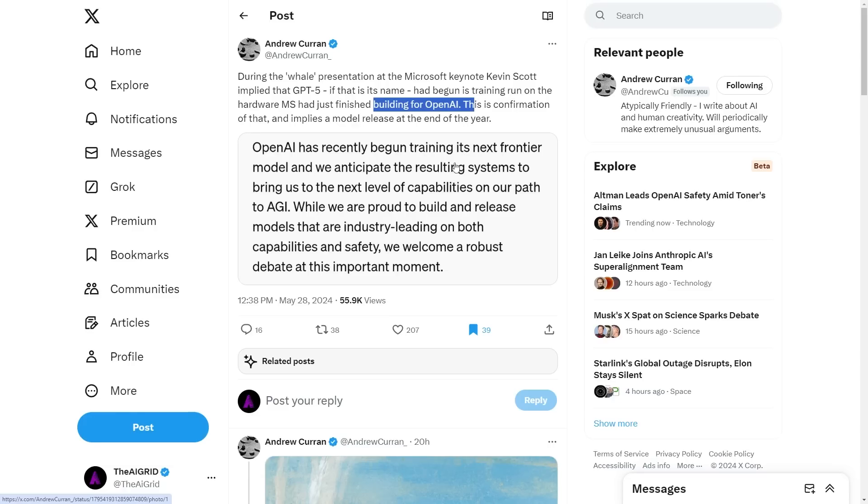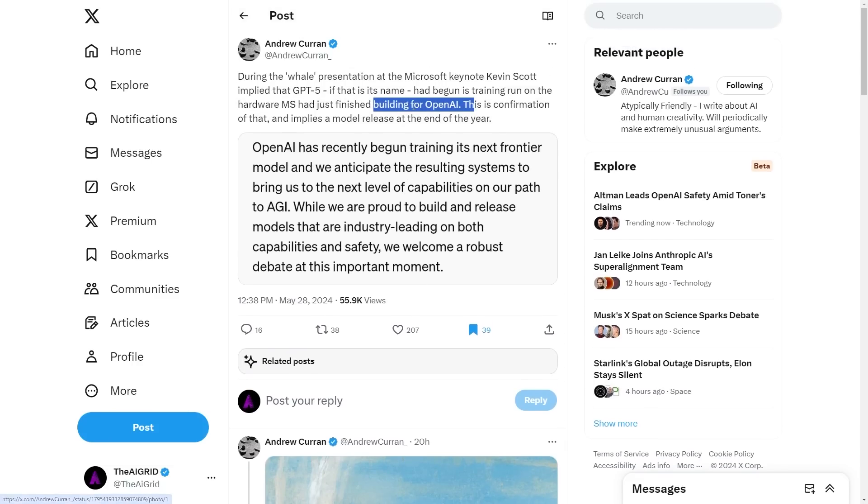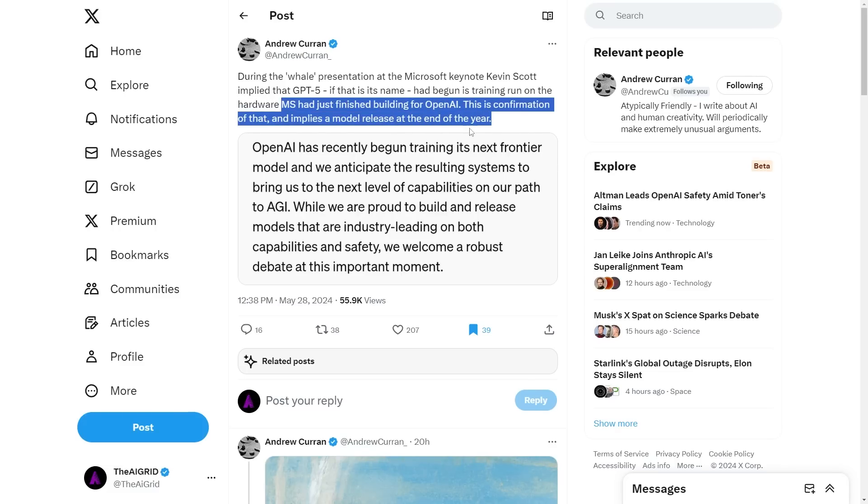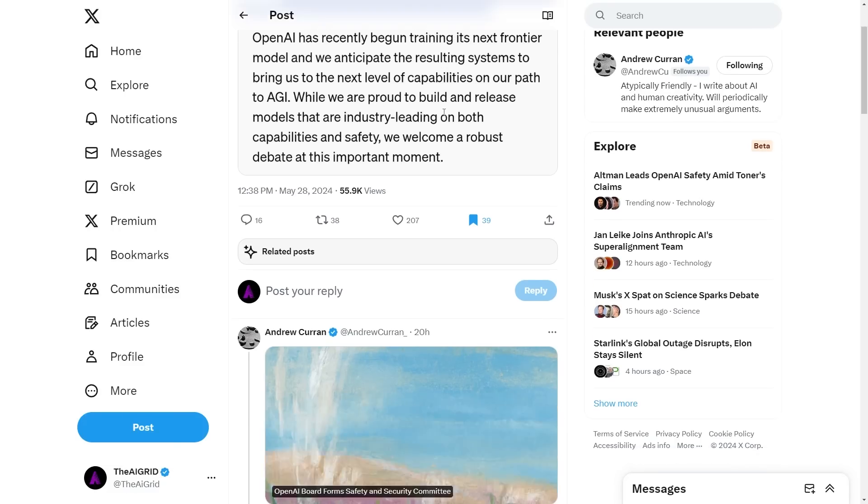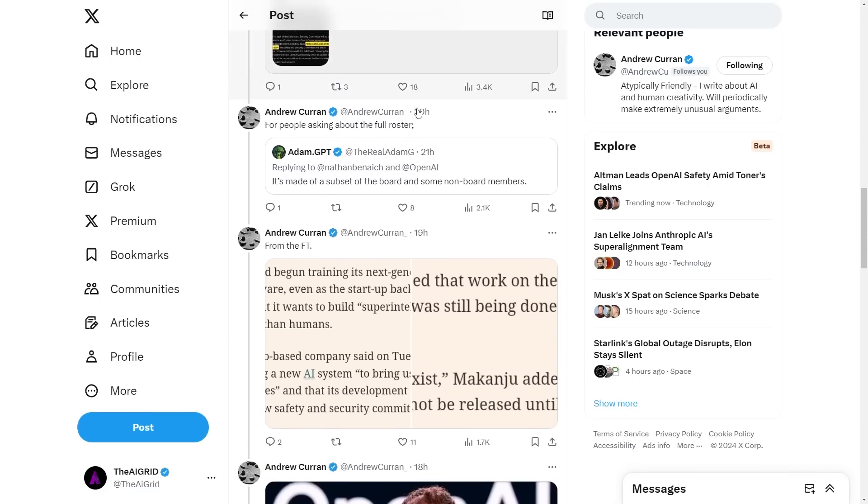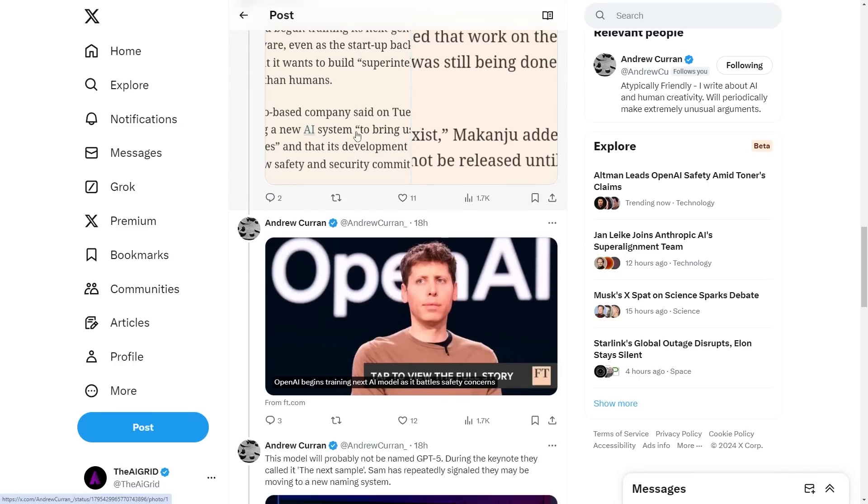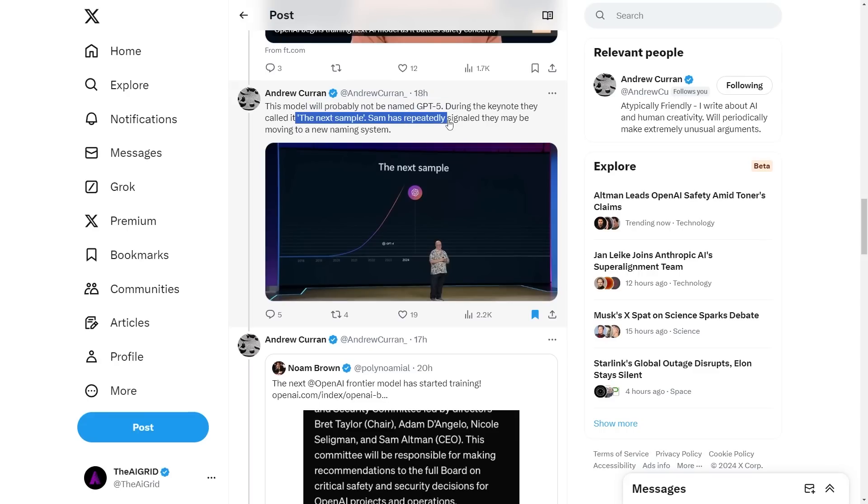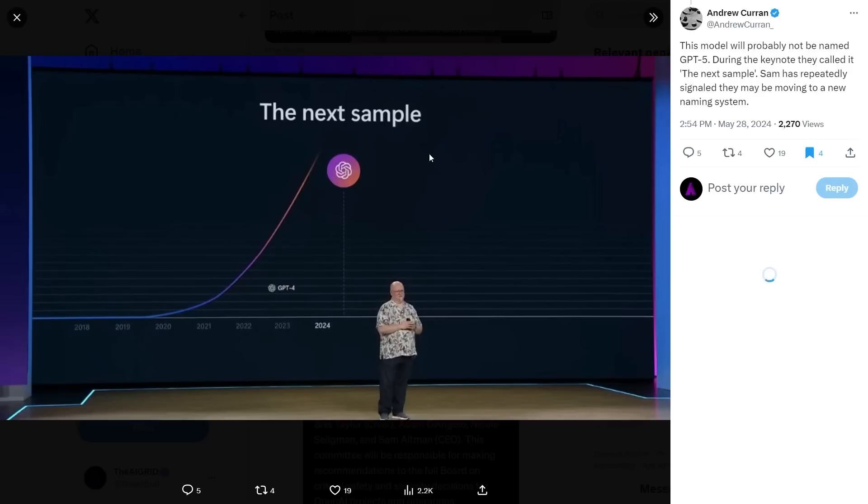The super alignment team were stating that they didn't even have access to compute. OpenAI said they would give them 20% of compute capacity. Jan Leike, who was working at OpenAI, said we were trying to use this compute for super alignment but it just wasn't allocated to us and we weren't able to do the meaningful work we wanted. That's why they're now stating whatever model they're training, Microsoft just finished building it.